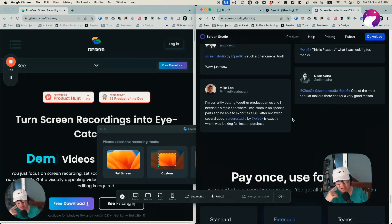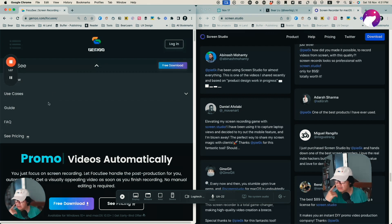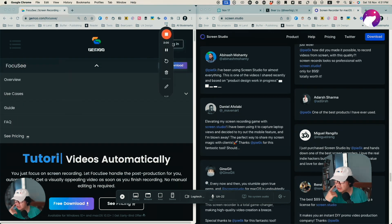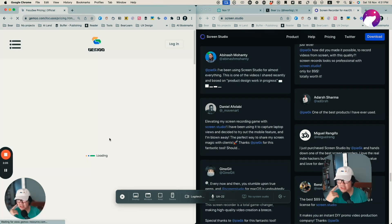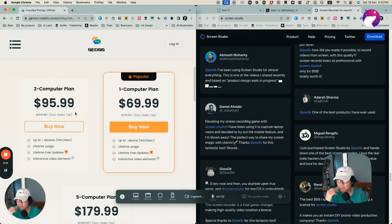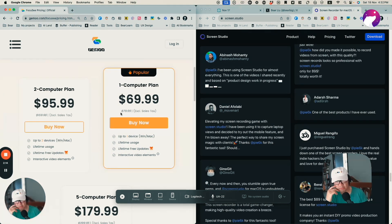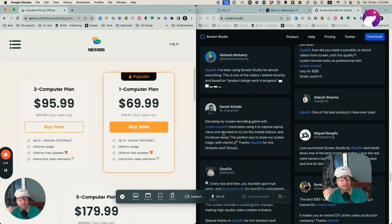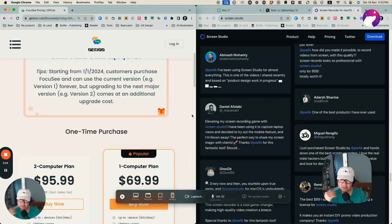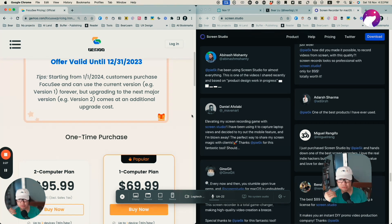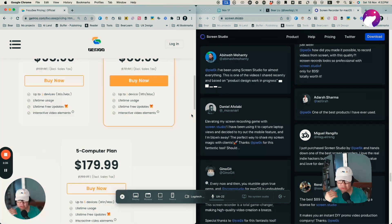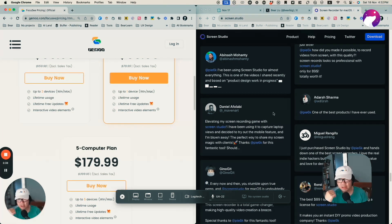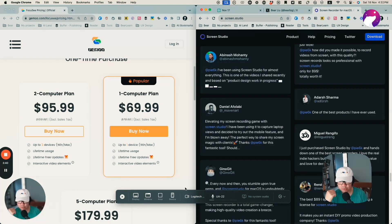On Focus C, checking their home page — the price for two computers is $95.99 and for one computer is $69.99, which is actually cheaper than Screen Studio. I also have to say their free version for recording screen is quite good — it supports 720p, which is already good enough for recording.